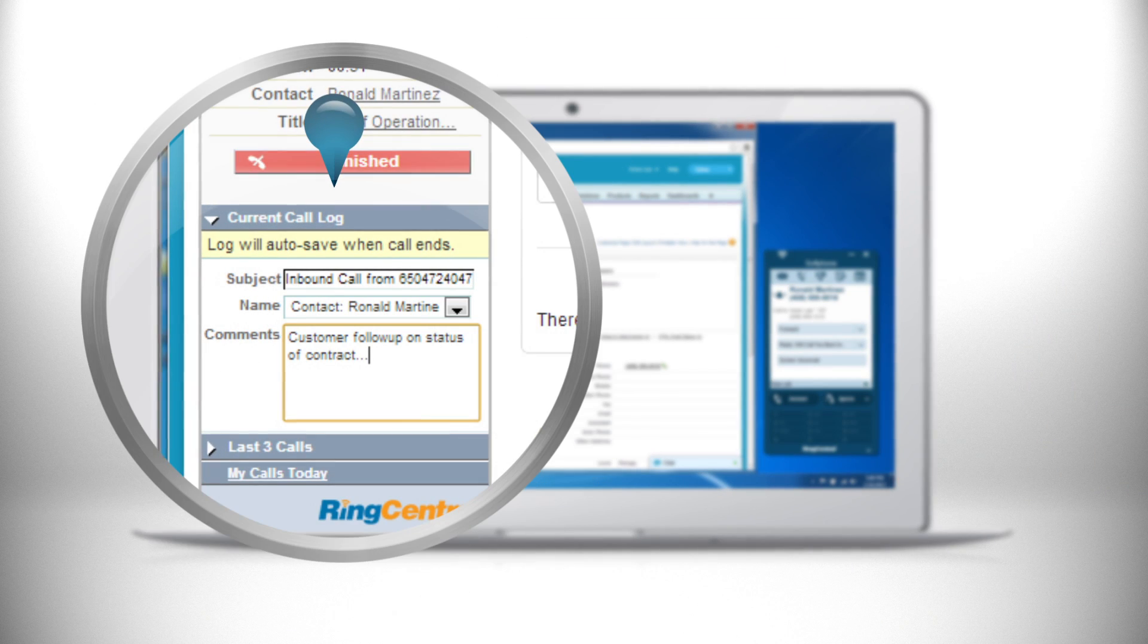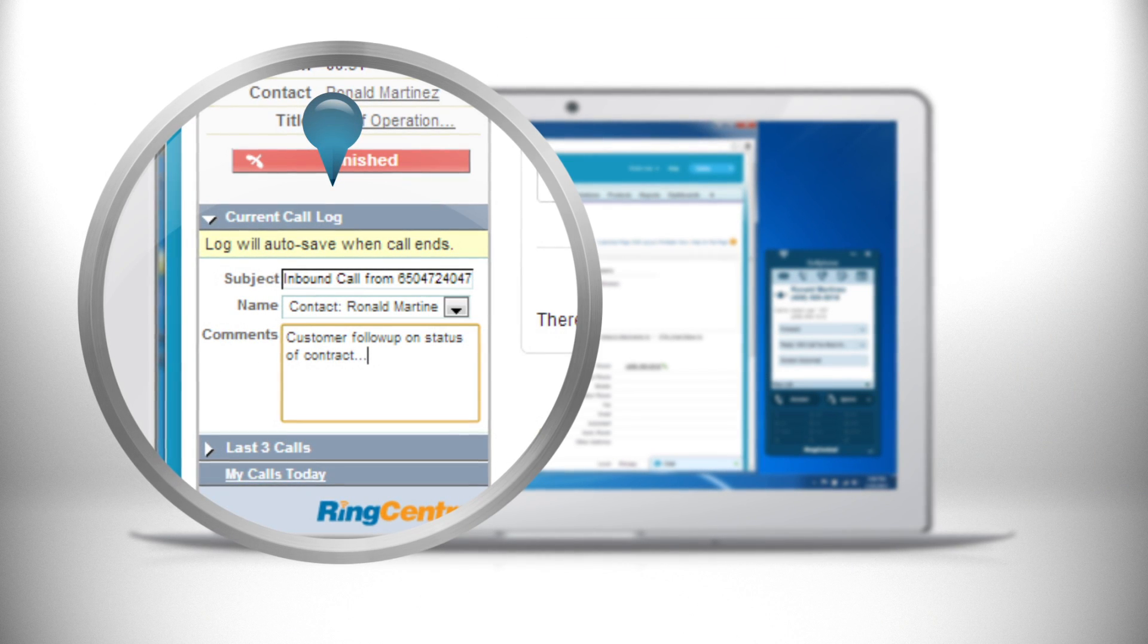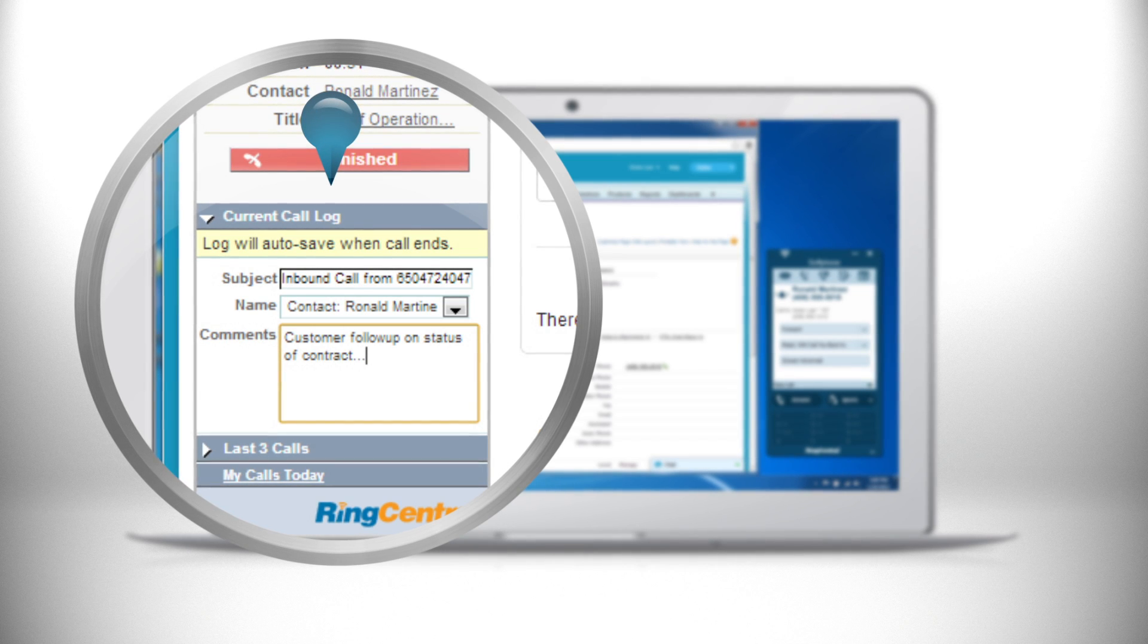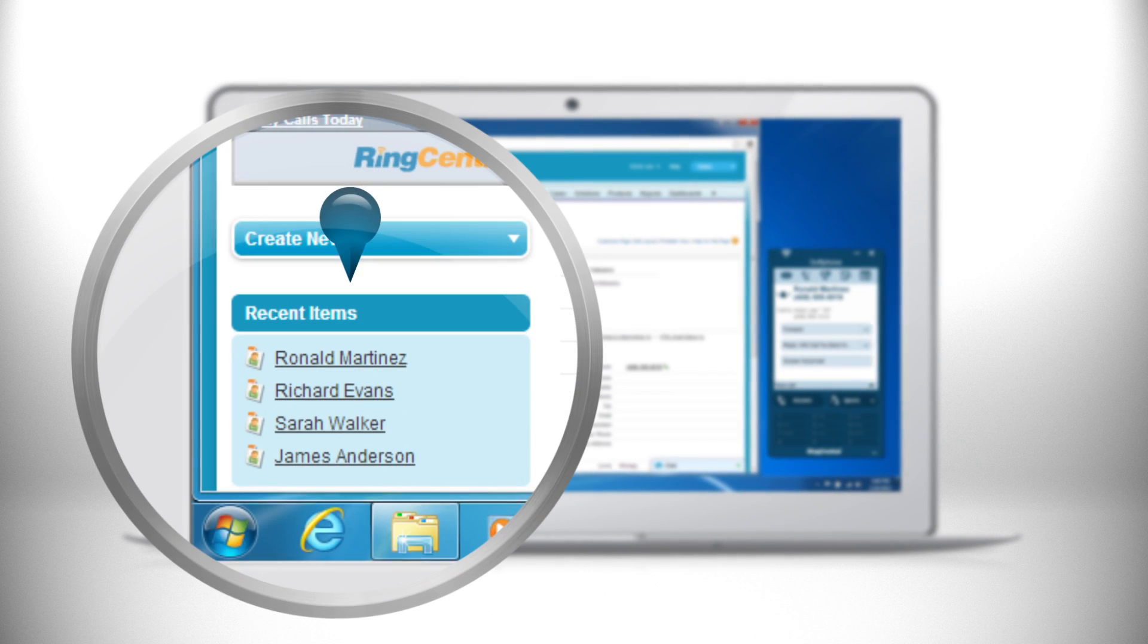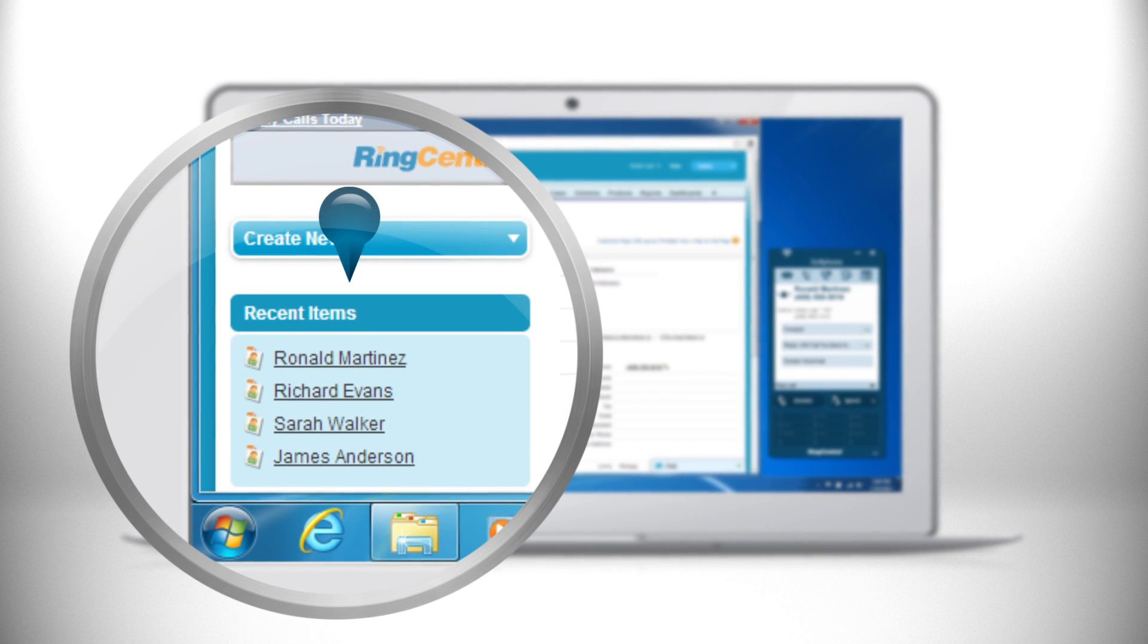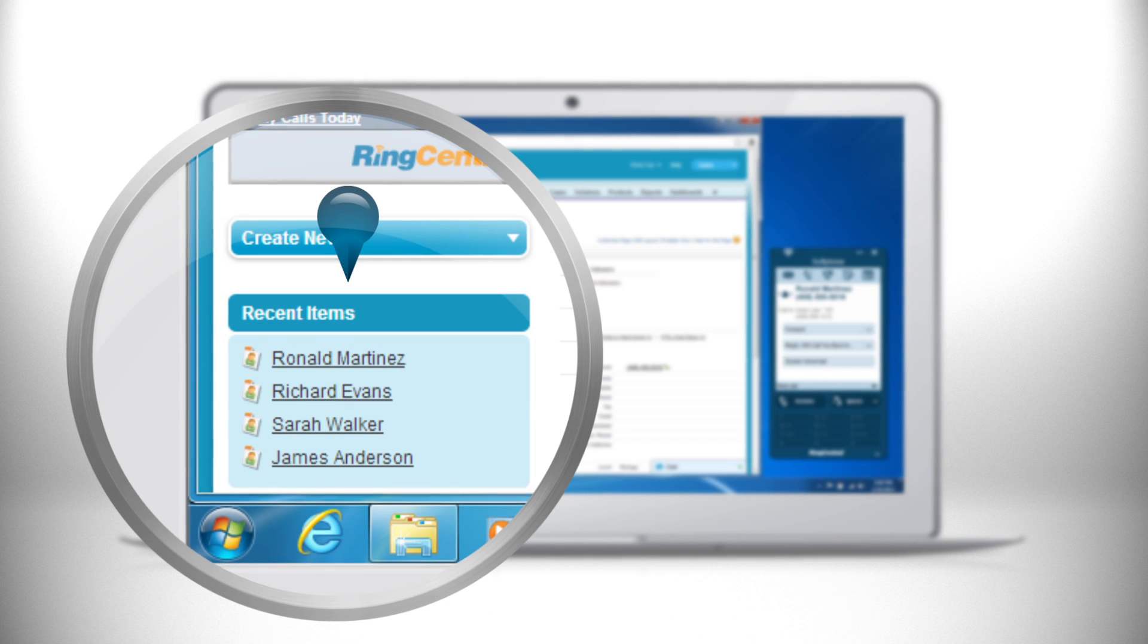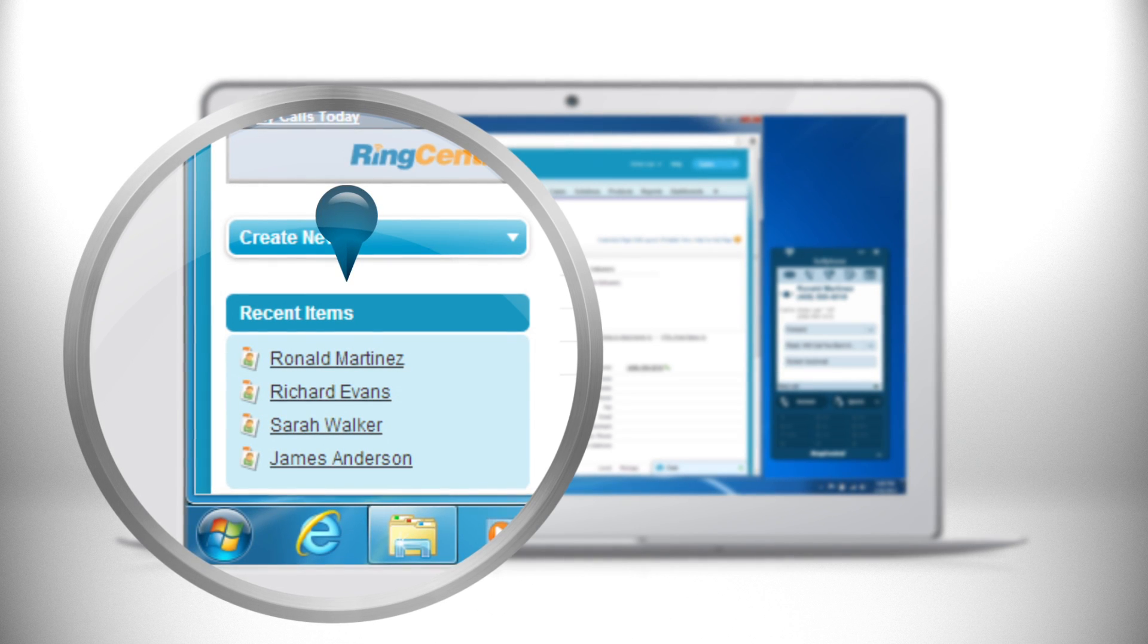You can take notes in your RingCentral app during or after a call and the notes are automatically saved within Salesforce. Review recent call activities in each record without having to search around in different locations.